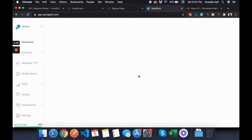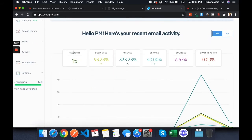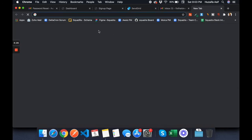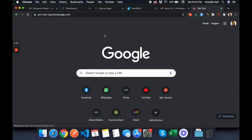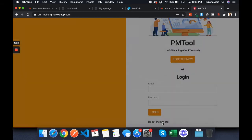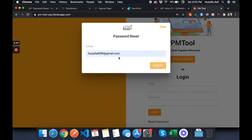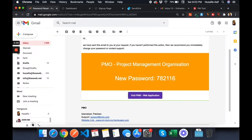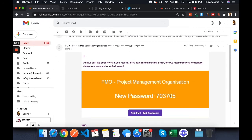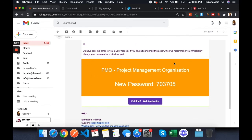I'm logged in. This is a project management tool — one of my recent projects. You can see the stats: delivered emails, open rate, click rate, bounce rate, spam rate. I'm using SendGrid for both reset password and login OTP. Let me reset the password — I've received the password reset email with the new password.